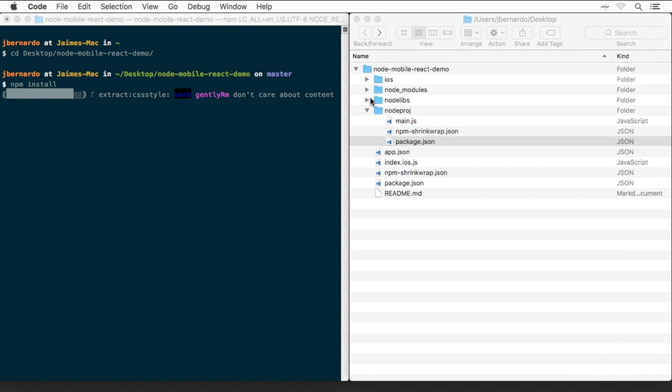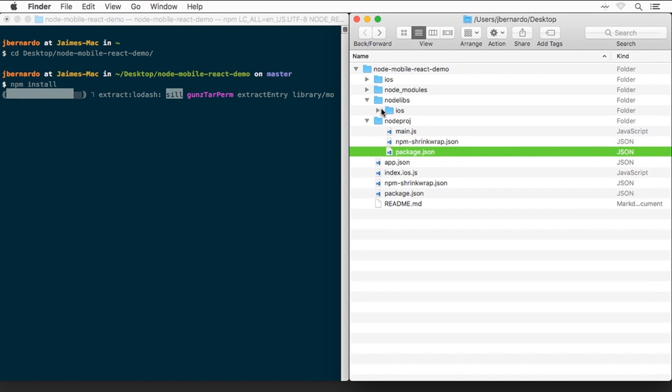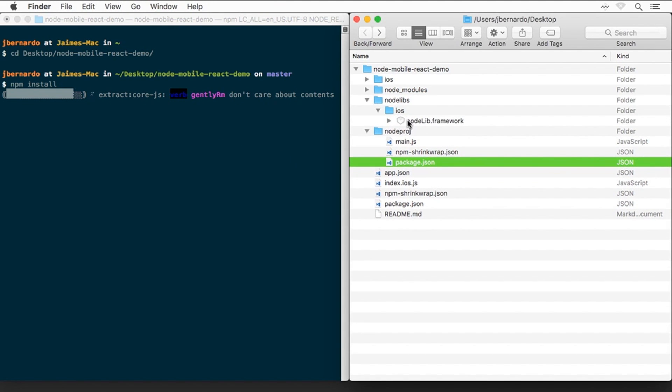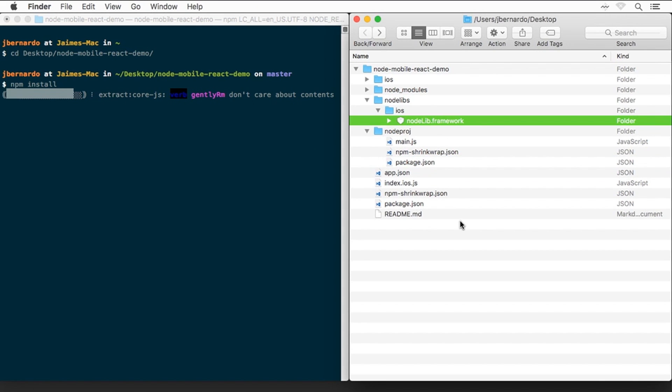Inside the Node.libs folder, we have an Xcode framework with the Node.ChakraCore runtime already compiled.